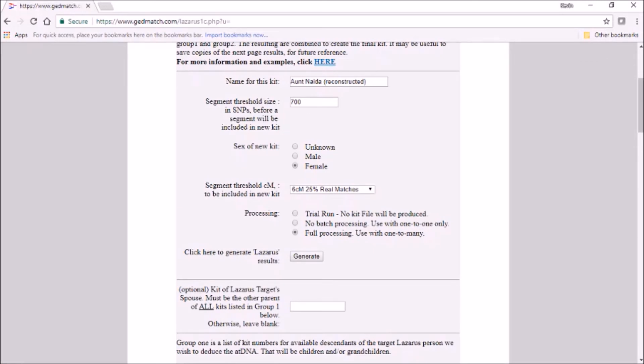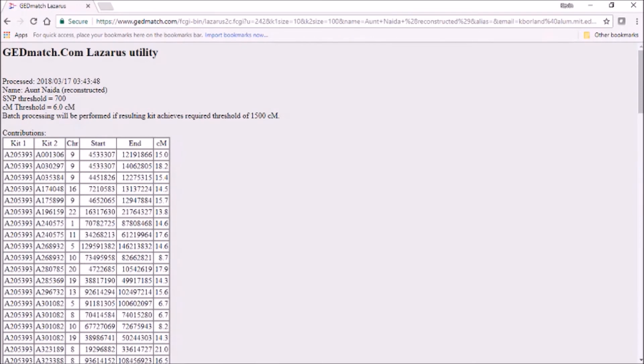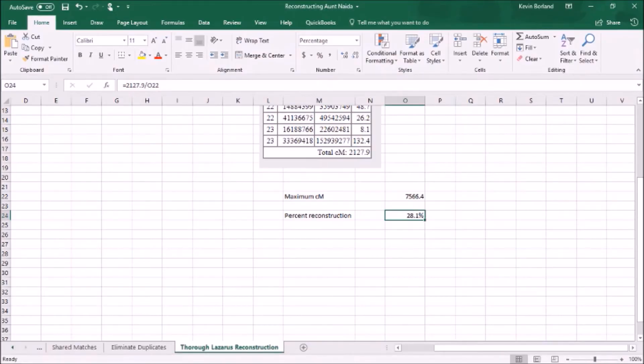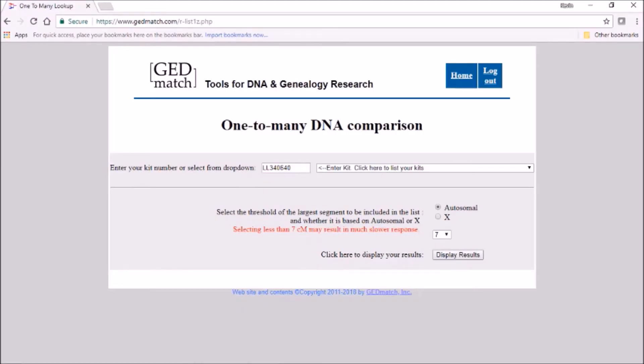The threshold GEDmatch imposes to create a full-fledged approved LL Lazarus kit — as opposed to an LX kit — that can be used in every single tool on GEDmatch including the one-to-many, is a threshold of 1,500 centimorgans. We blew it out of the water with 2,127.9 centimorgans of output. Now that's not enough to clone Aunt Neda Jurassic Park style, but that's about 28% of her genome in terms of coverage. If Aunt Neda were alive today to take the test, she'd have three times as many cousin matches, but it's more than enough to fill the first page of the GEDmatch 2,000 cousins page.